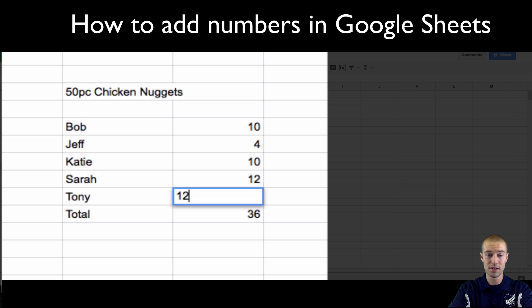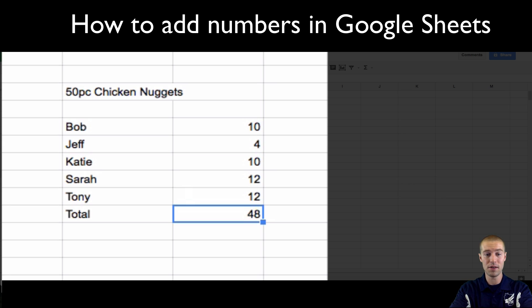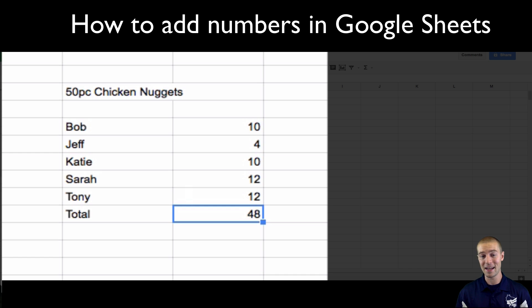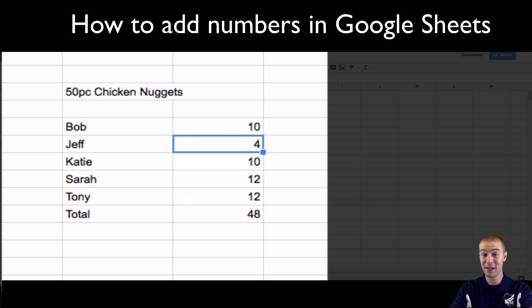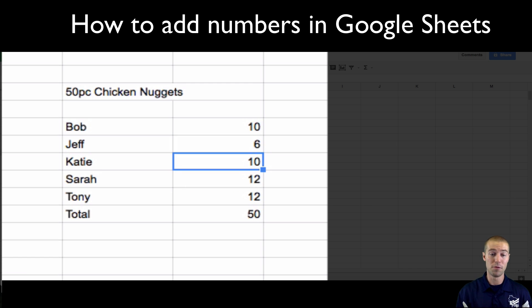But let's say we said Tony only ate 12. Well then we know our total is only 48. So we've got to find out who ate the rest of those chicken nuggets. Maybe it was Jeff. We'll have to ask him, Jeff, are you sure you only ate 4 chicken nuggets? And we'll move that up to 6.